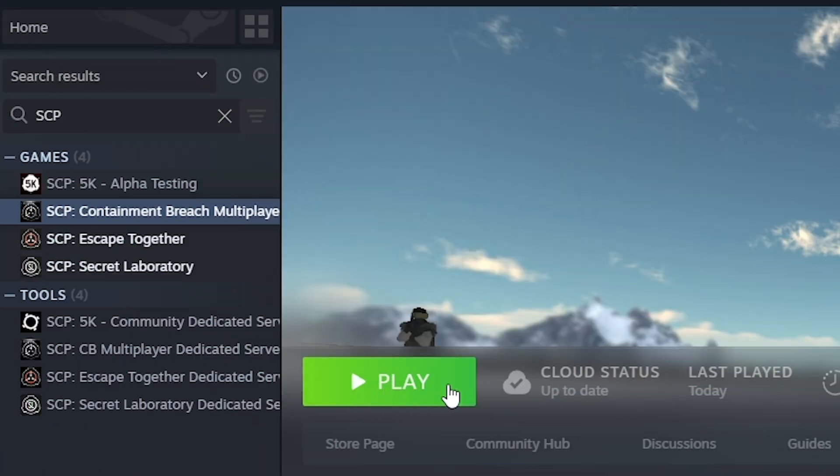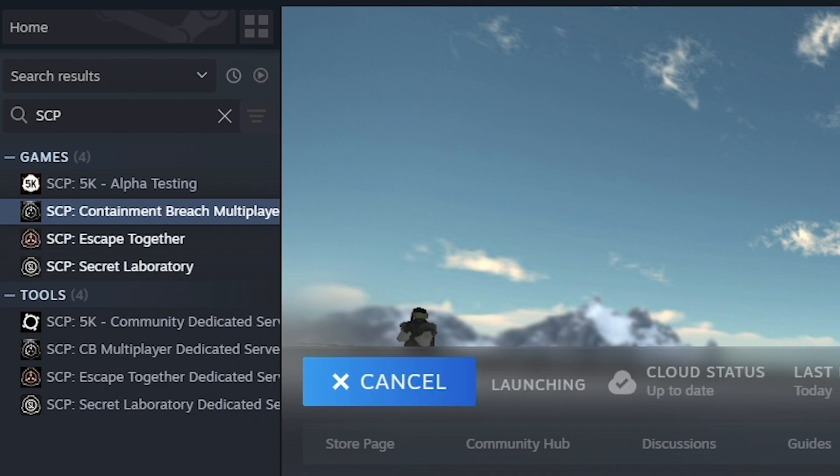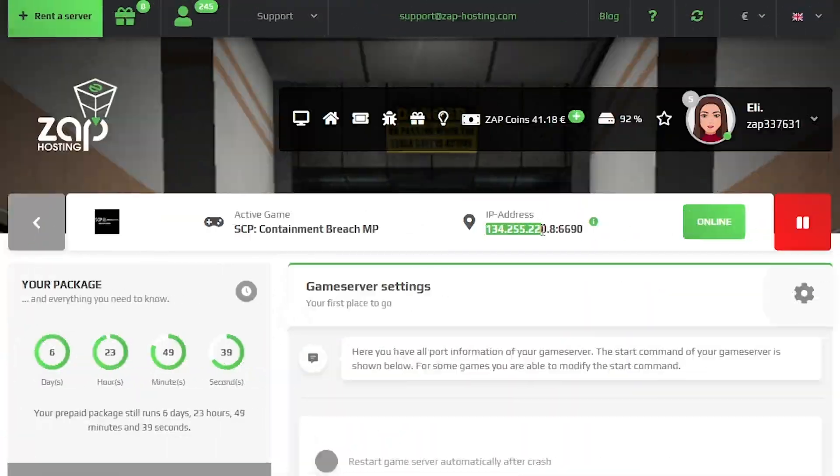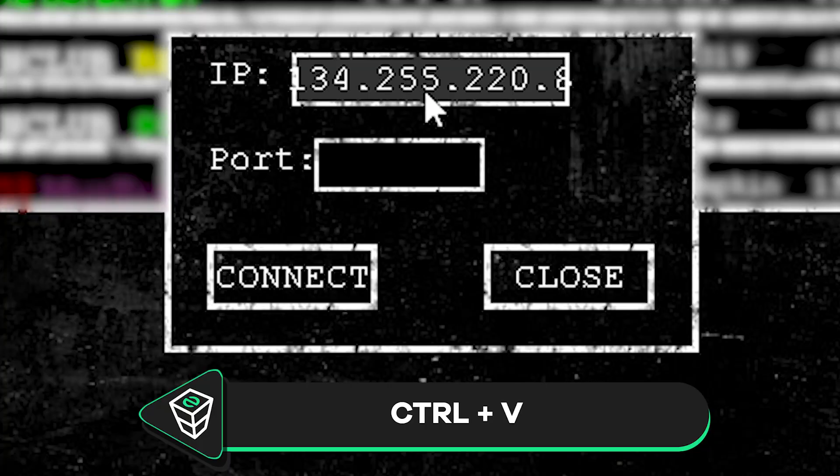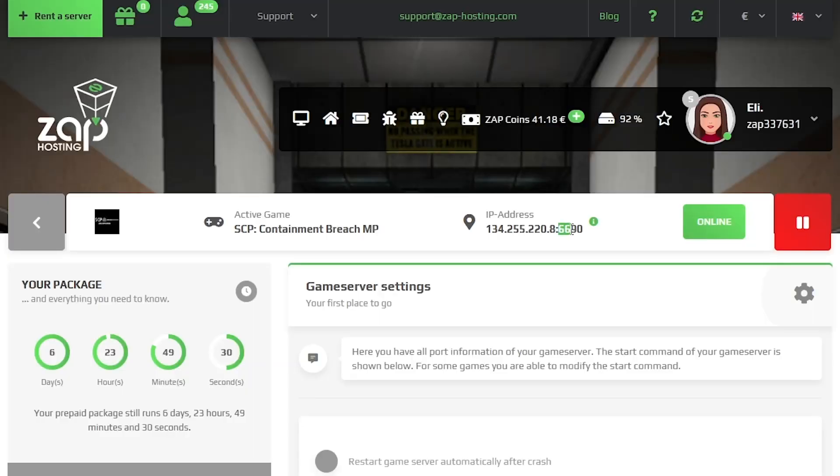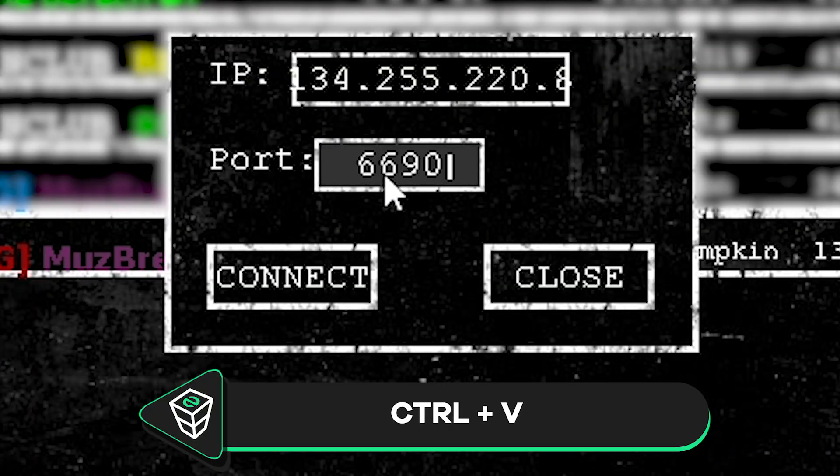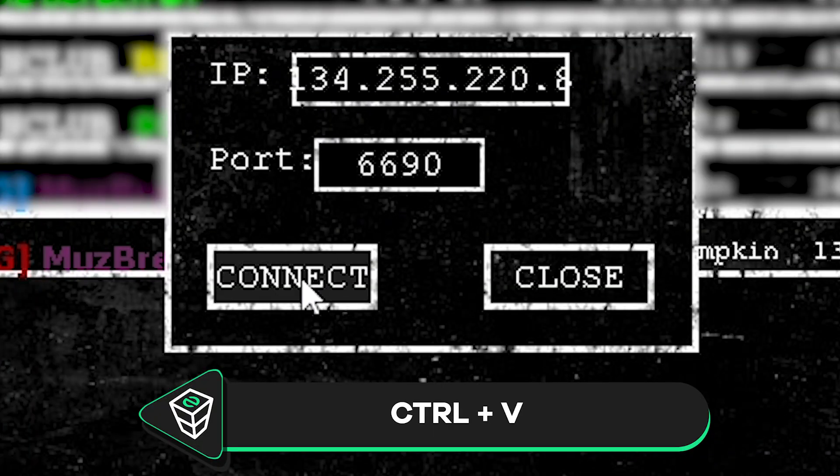Once your server comes back online, launch SCP Containment Breach on your PC. In the game, click on multiplayer and then click on direct connect button. Now go back to your Zap interface and copy only the server's IP address and paste it into the IP field. Then copy the server's port and paste it into the port field. Once you've done that, simply press and connect.